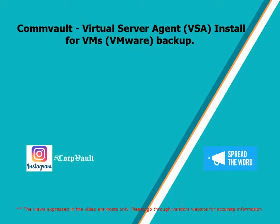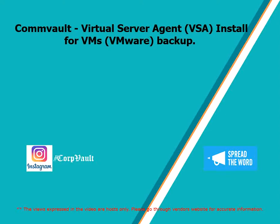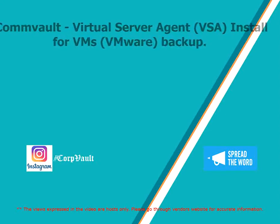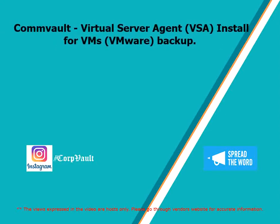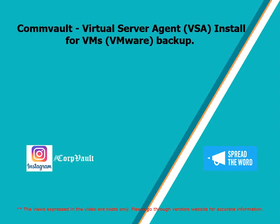Welcome to the CorpVault Channel. In this video we will discuss Virtual Server Agent Install for VMware Backup using Commvault.